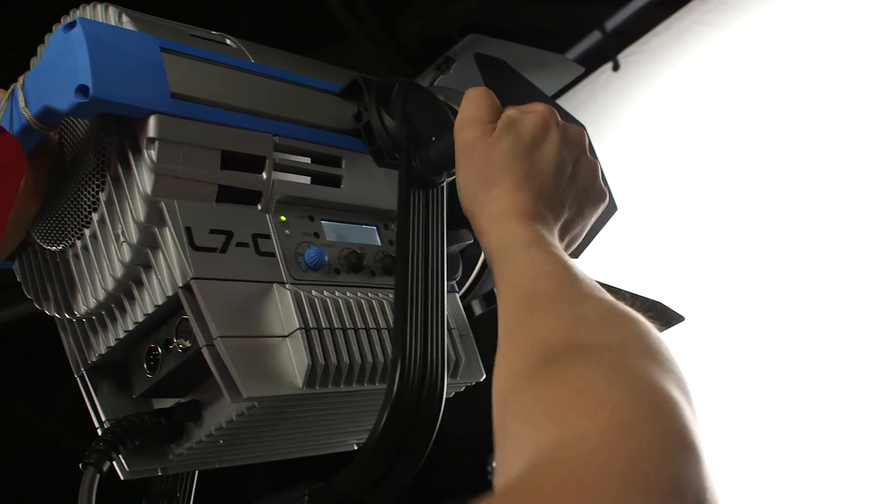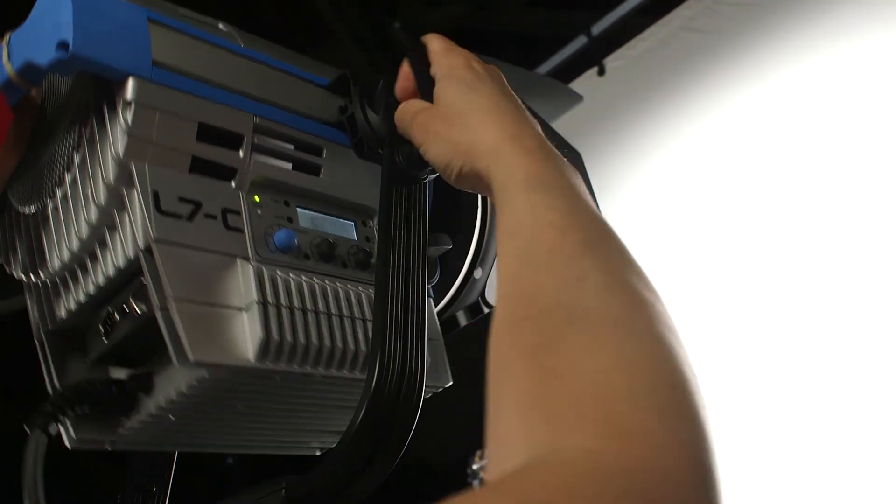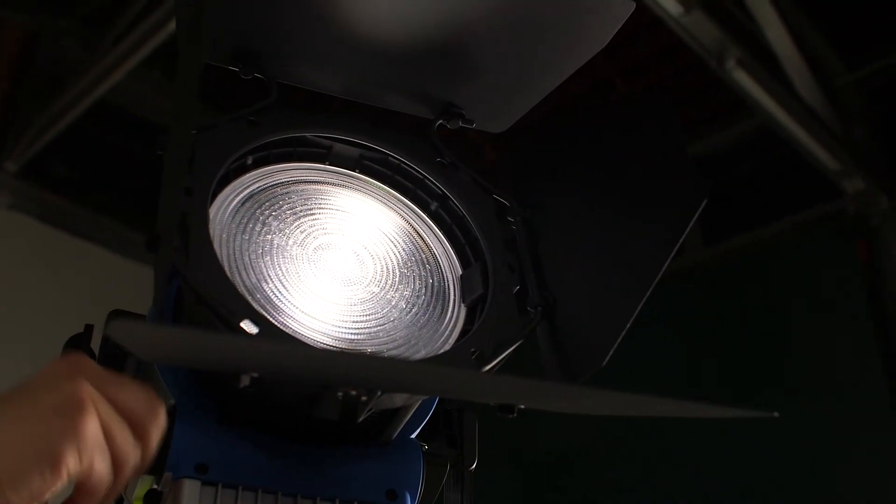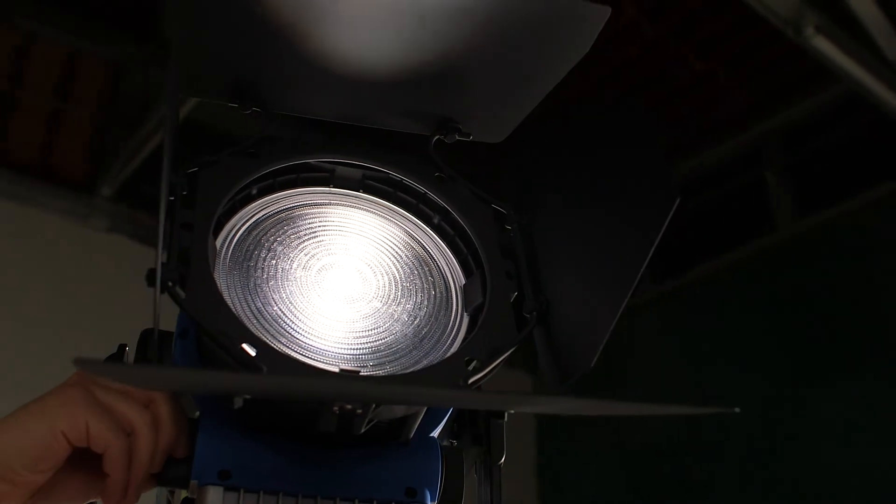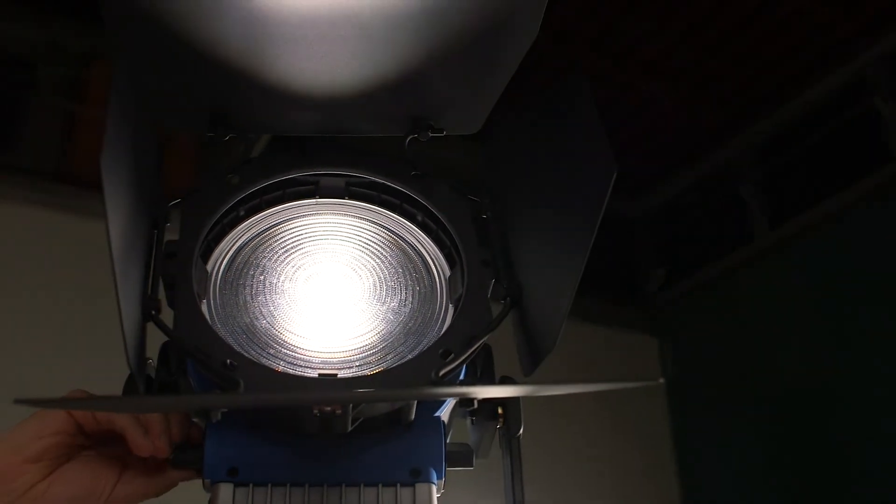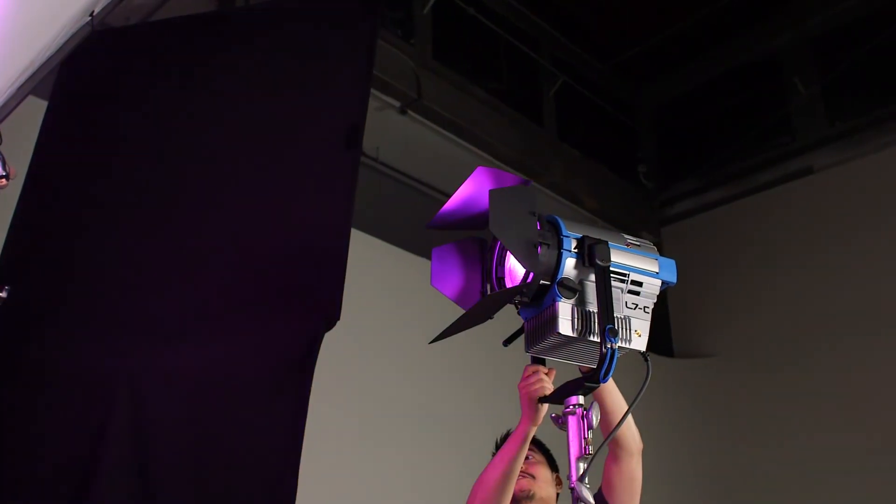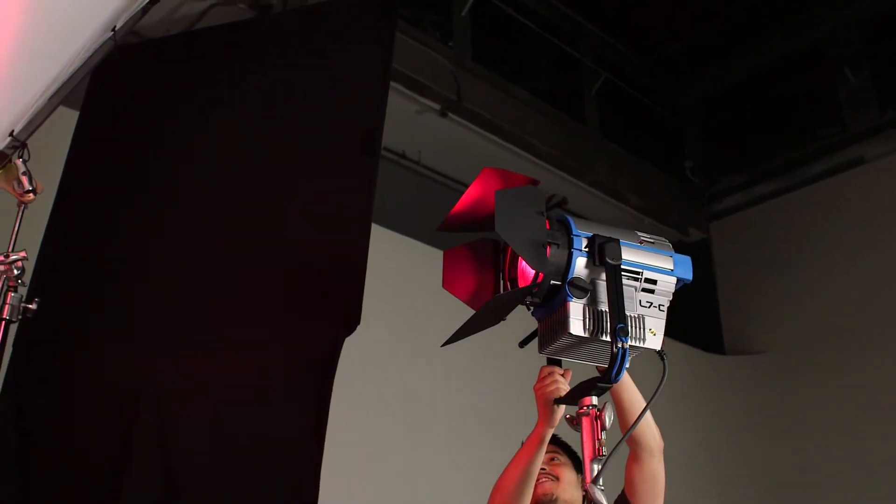There's a ton to love about this light. We love the familiar Fresnel form factor and lens quality, the ARRI brand of durability, the awesome rainbow of colors it produces, the quality focusable beam, and how it runs cool.